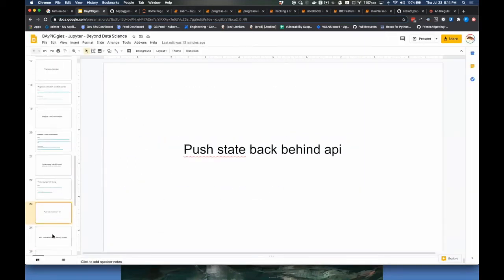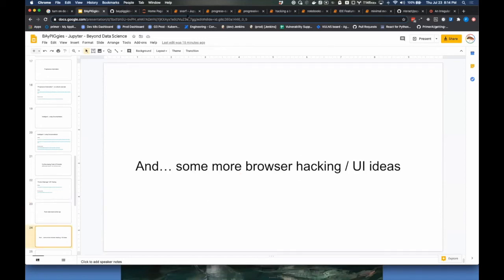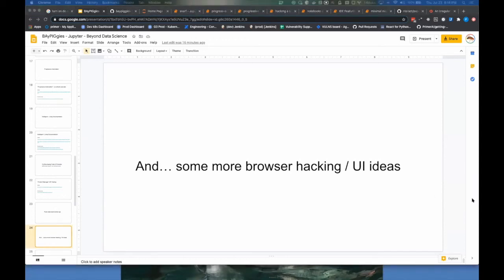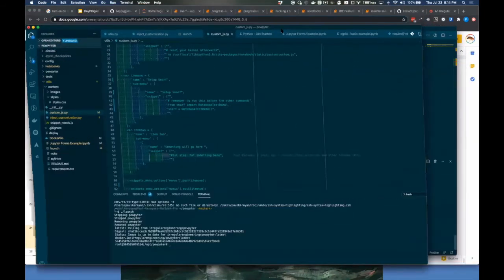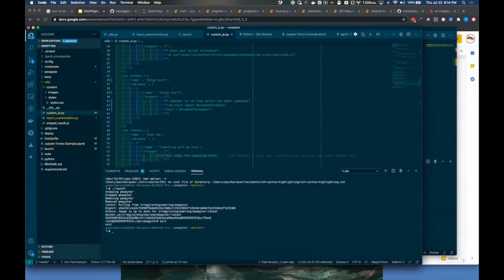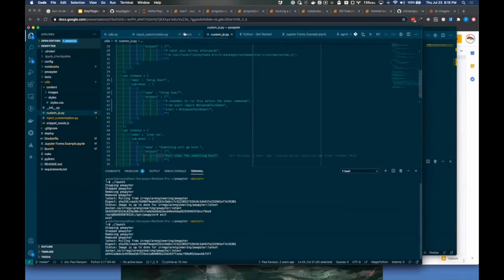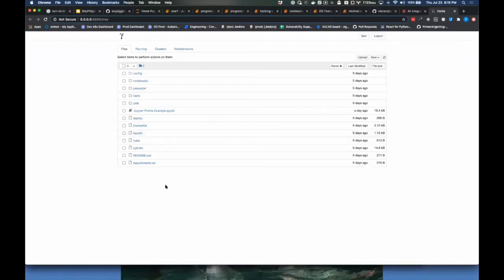Finally: pushing state behind the API, involving some more browser hacking. This comes from work done by Matt Reed, a business partner and colleague. This is that pattern where you run dot-slash launch: it pulls down a notebook, runs the kernel inside a Docker container, and opens it in a browser. Since you're a man-in-the-middle, you can do diagnostics around what someone is doing in a way that's otherwise not easily possible.